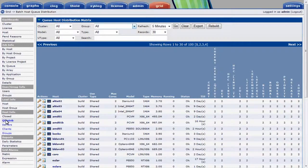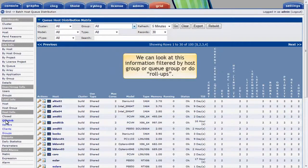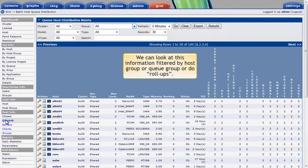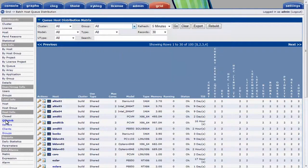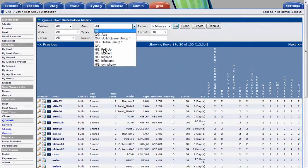Another nice feature of PlatformRTM is that we can look at this information filtered by host group or queue group, or do rollups based on groups. I might want to do a rollup based on host groups to see the number of job slots available for each queue in each host group. I'll select host group rollup.